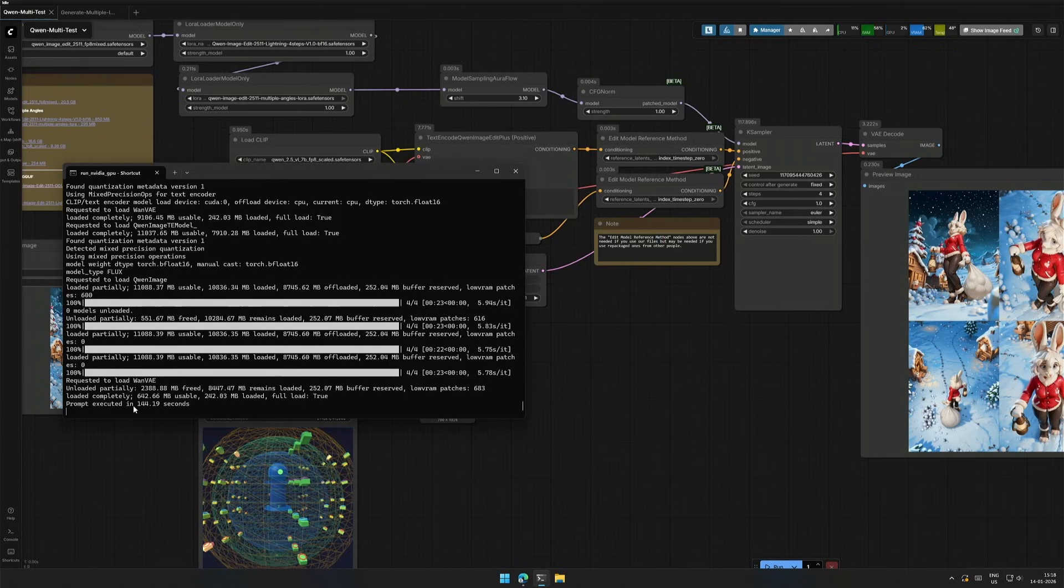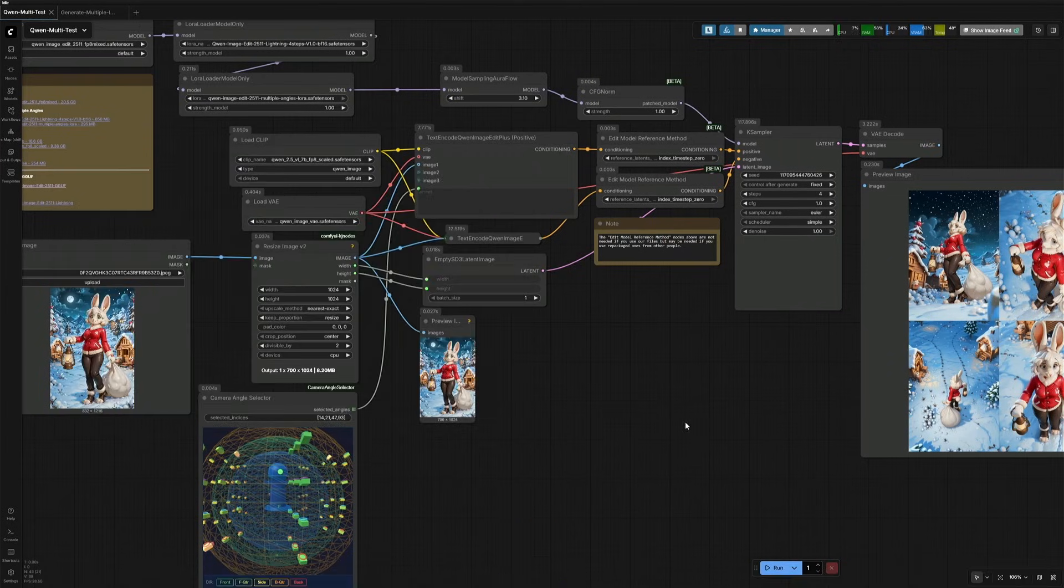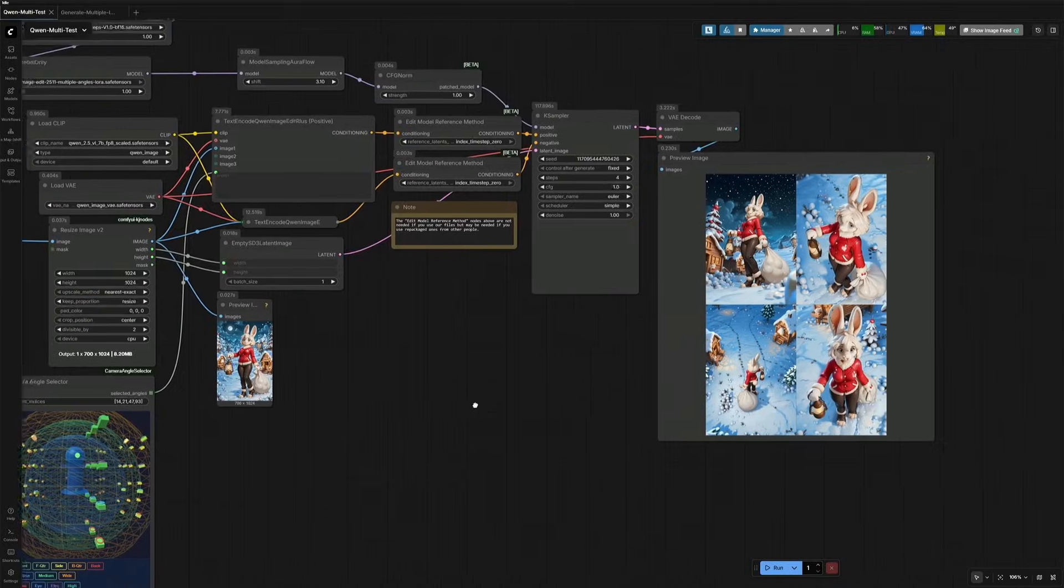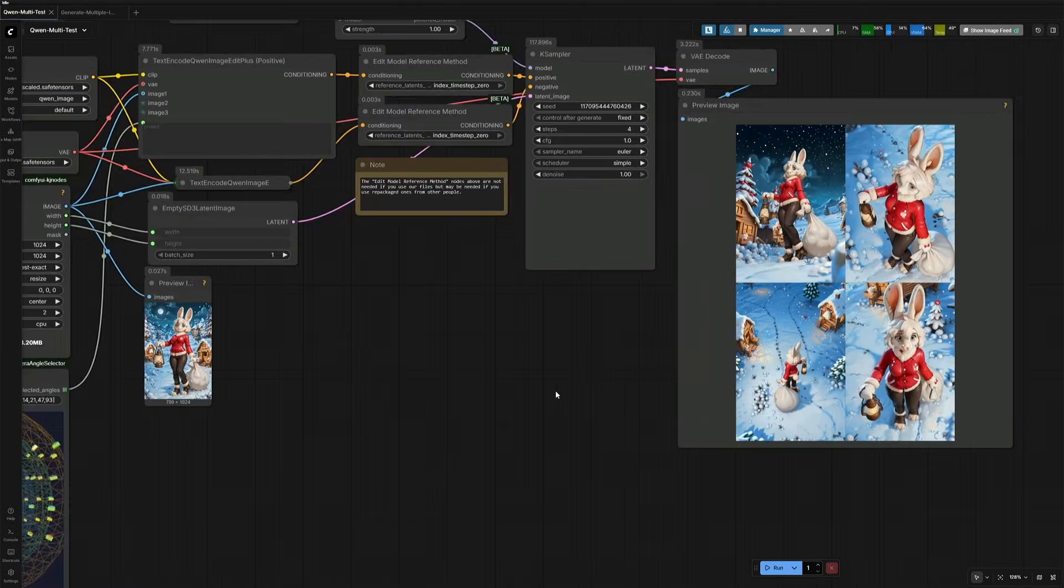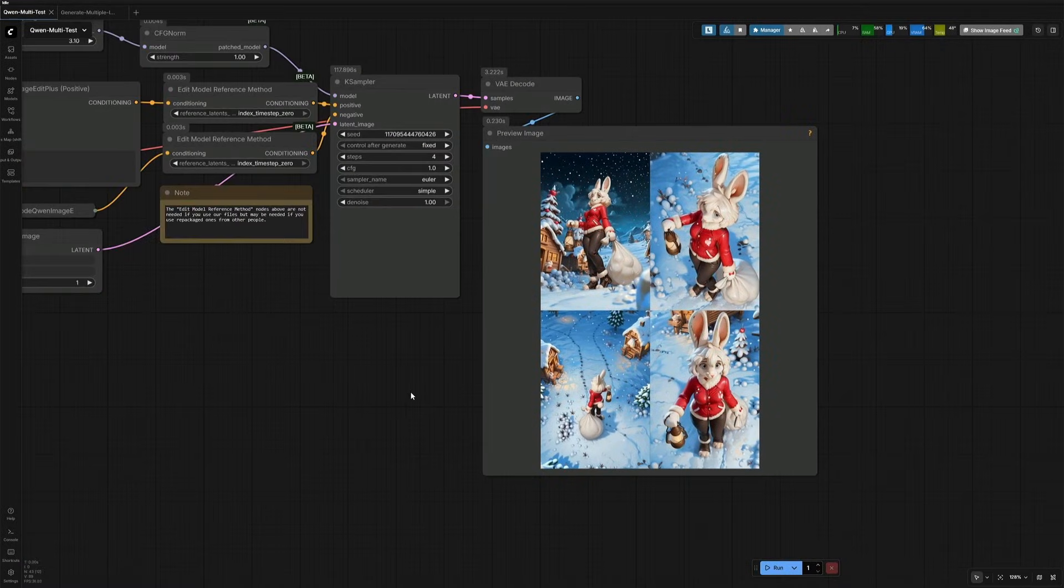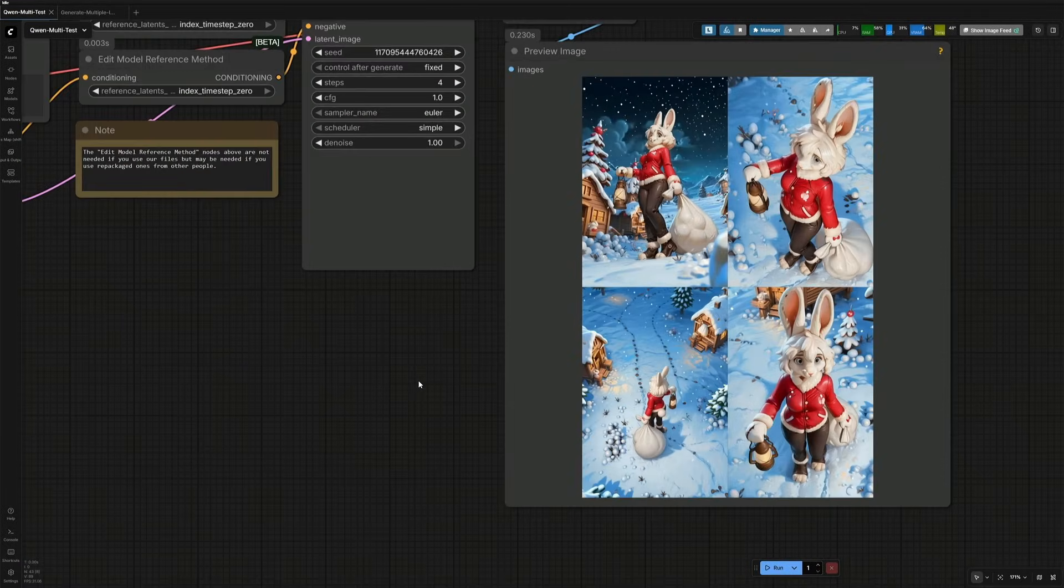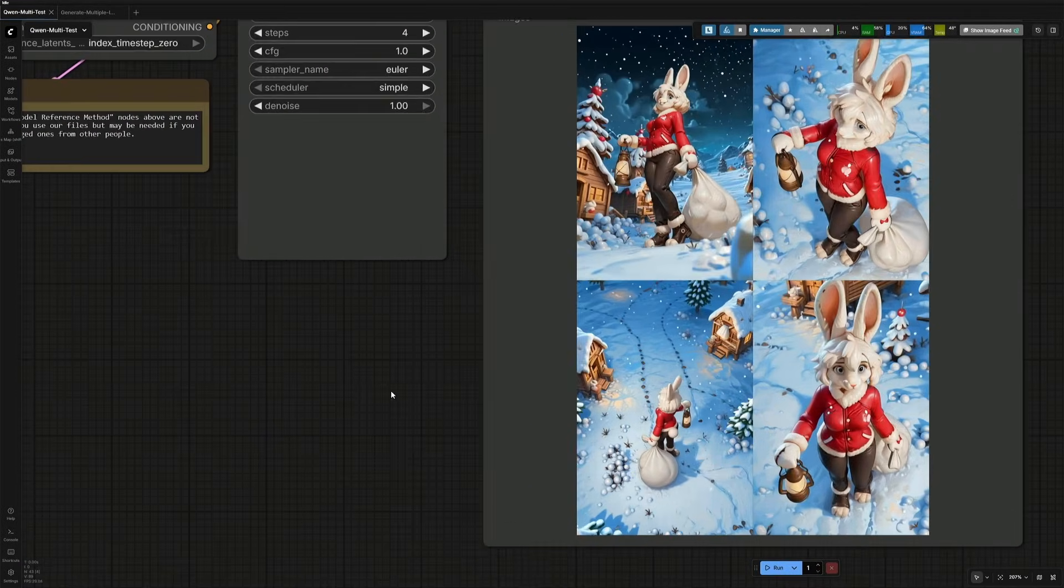In this video, we will generate images of the subject from multiple perspectives using just a single input image. To do so, we will be using two different methods.